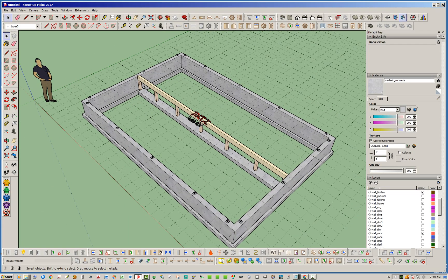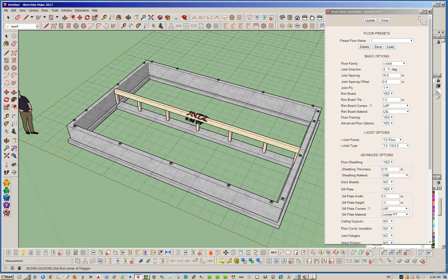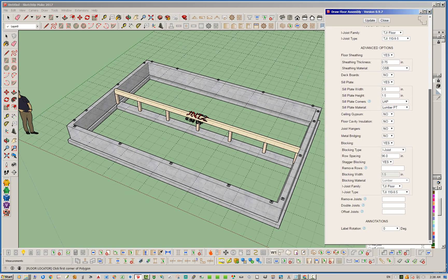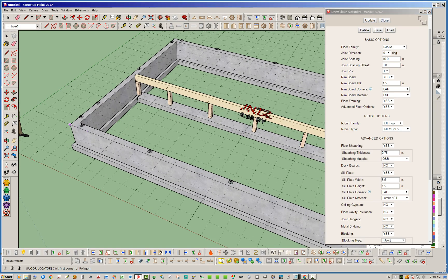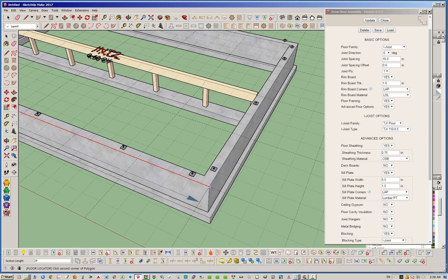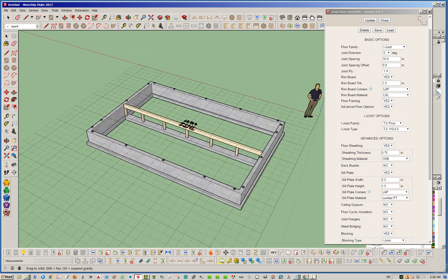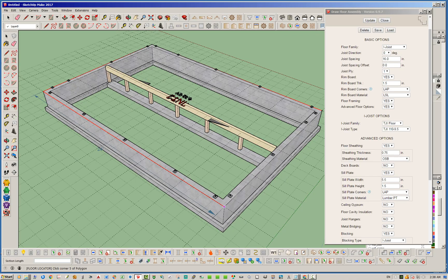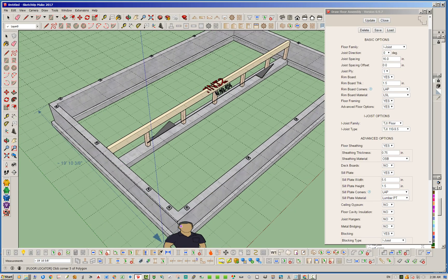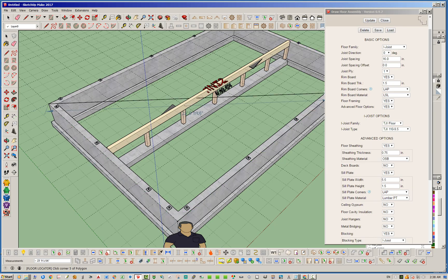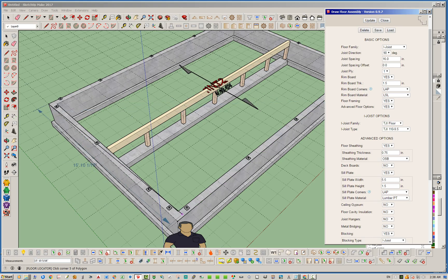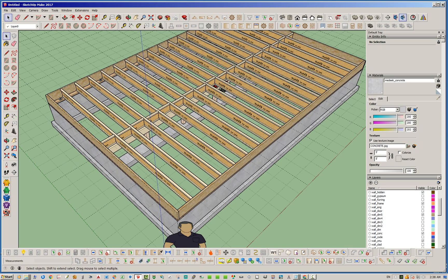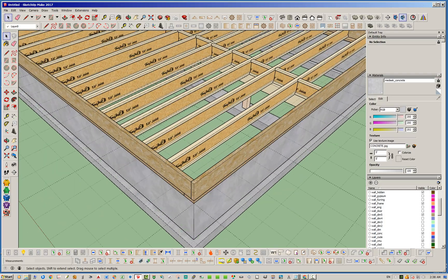Let's go ahead now and draw the floor. I've already pretty much preset all my settings here that I would like. I want some solid blocking I-joist floor, just a nine and a half inch I-joist. I'll go ahead and go around the perimeter once again. You can see it's wanting to put our I-joist that way, which actually we don't want. So let's change the direction of our I-joist to 90 degrees.